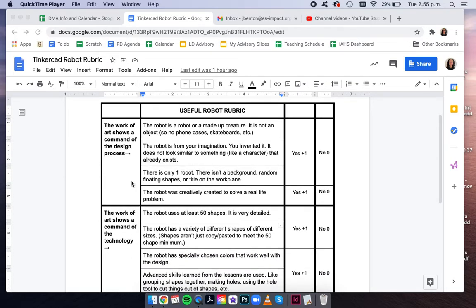So as you're working on it, I'll go through the first section of the rubric first. Your robot needs to be a robot or some sort of made-up creature. It should not be an object. So no phone cases, skateboards, etc.